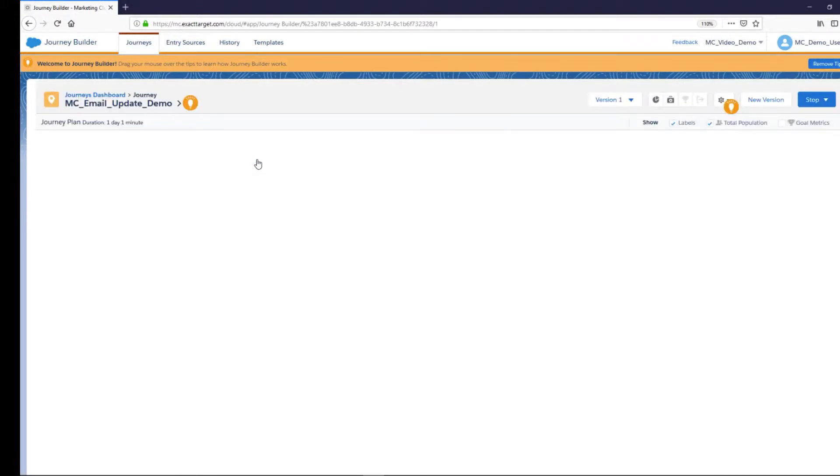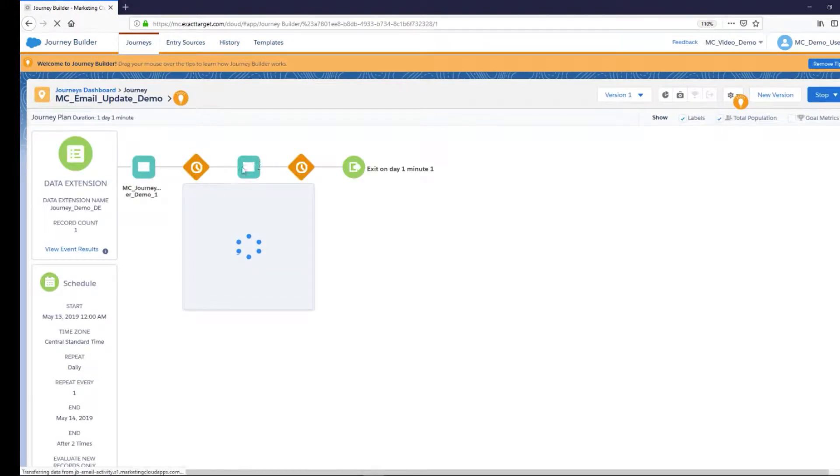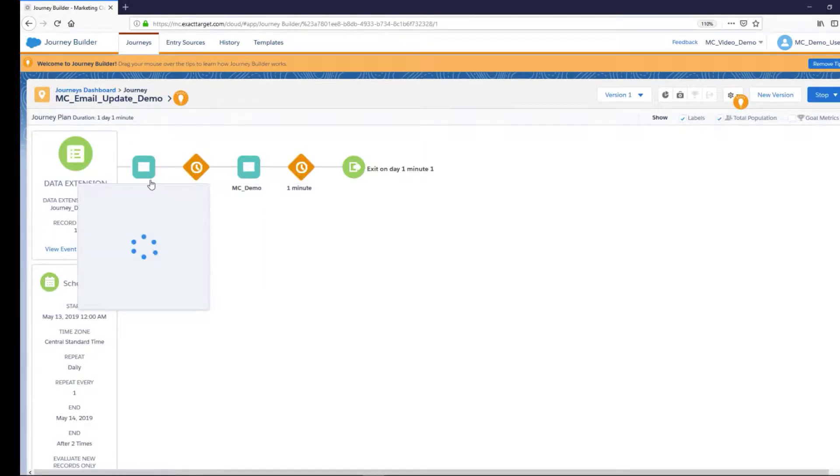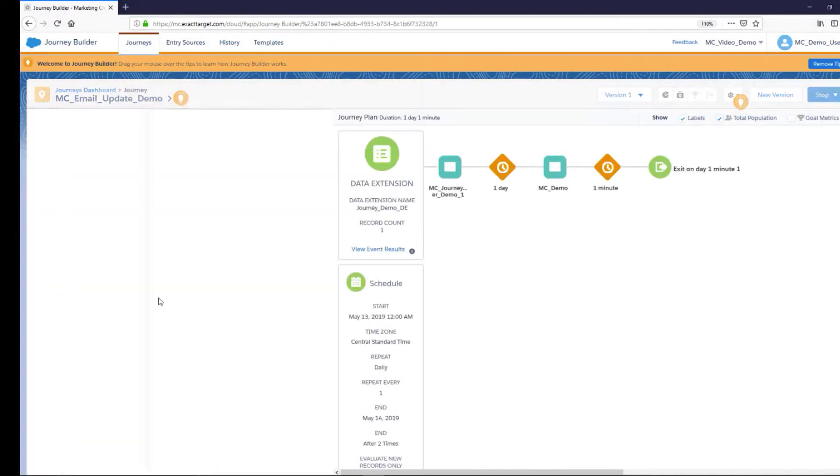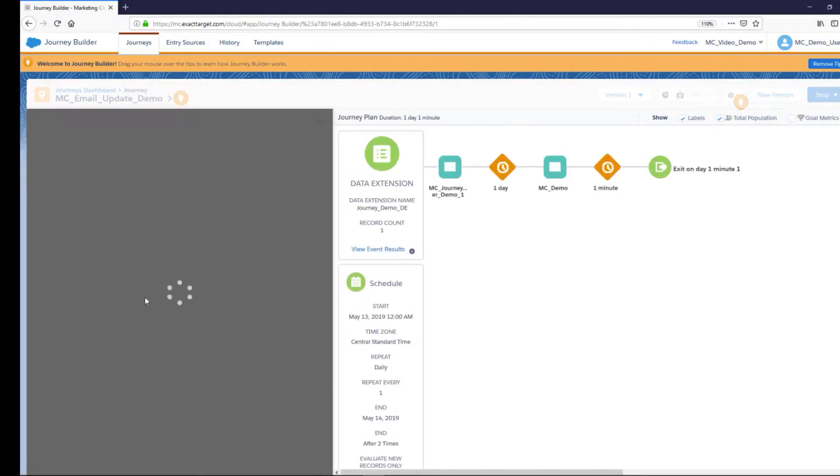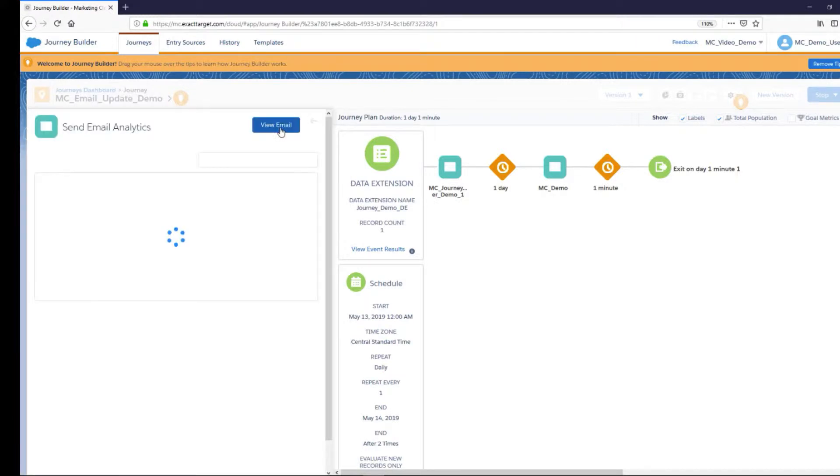Once in the running journey, hover over the email activity that needs to be edited, click on View or Update Activity, then click on View Email.